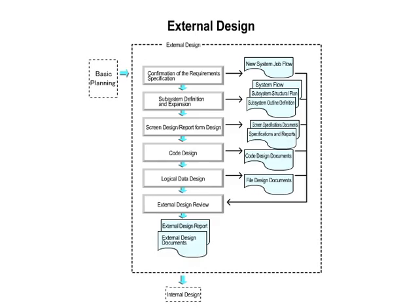Also, the work that humans will do and the work that computers will do to achieve the functions are clarified. The work and documents of the external design stage are shown in the illustration.